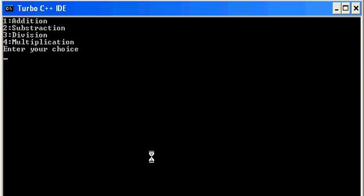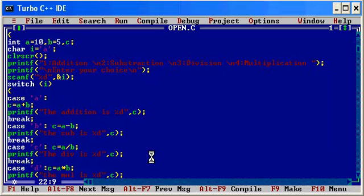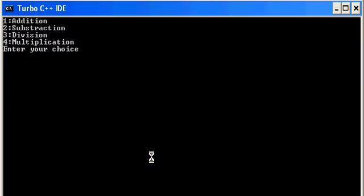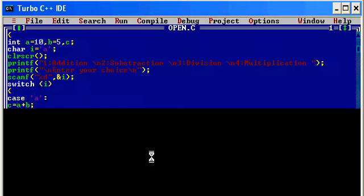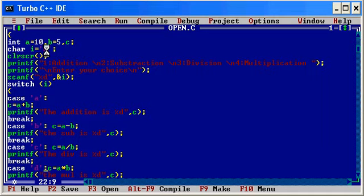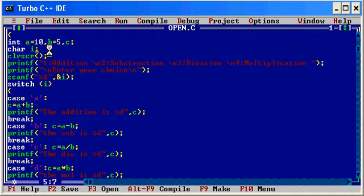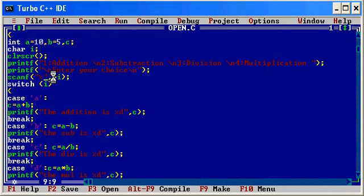Enter your choice - I will write 'a', the addition is 15. I will write 'b', the subtraction is... because i equals 'a', I have already given i equals 'a', so it displayed that number. Instead of scanf %d, I will write %c.